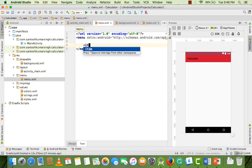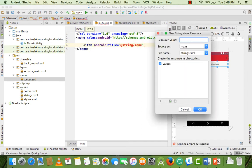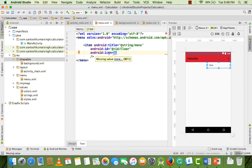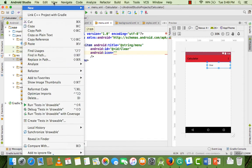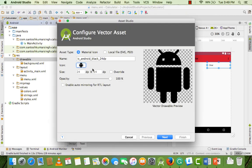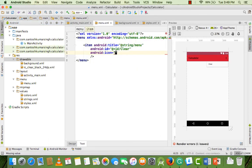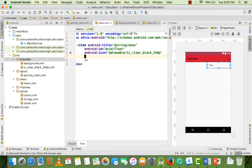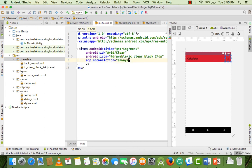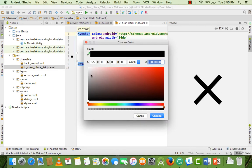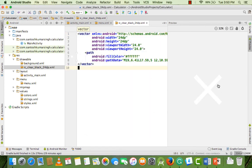Add a title like 'Clear' and set the ID to 'clear_icon'. We don't have an icon yet, so create one by clicking New, go to Asset, select Icon, search for 'clear', choose the icon, click Next and Finish. Call this icon using app:icon='@drawable/ic_clear'. Add showAsAction='always' so it appears in the toolbar. The icon appears but it's black, so open the drawable and change the color to white.